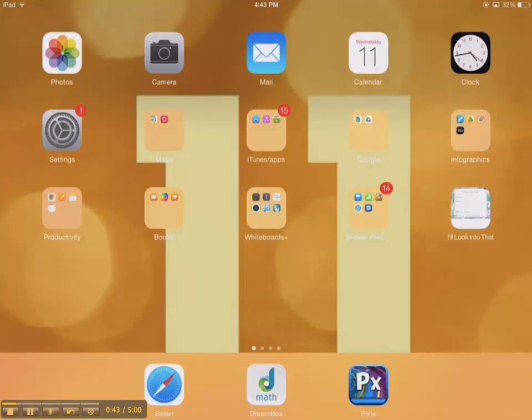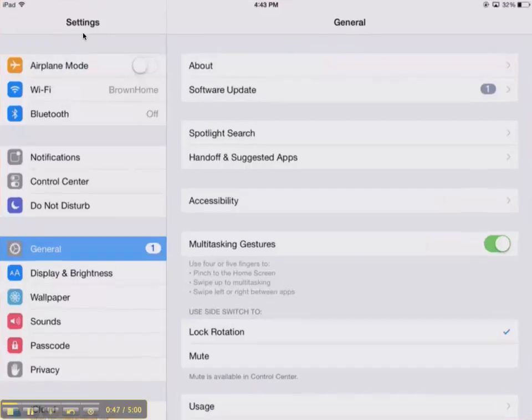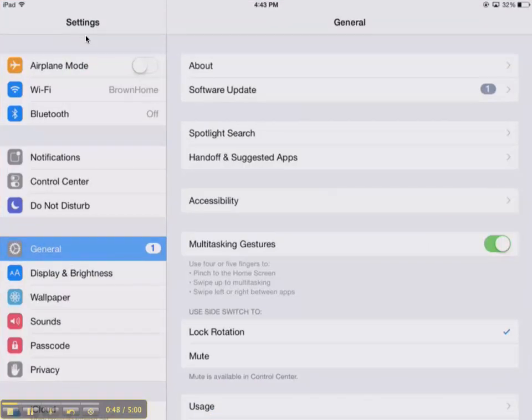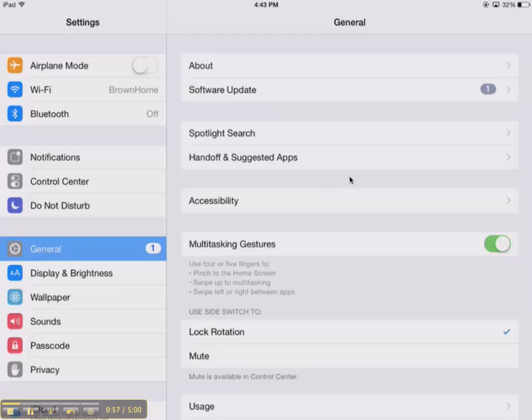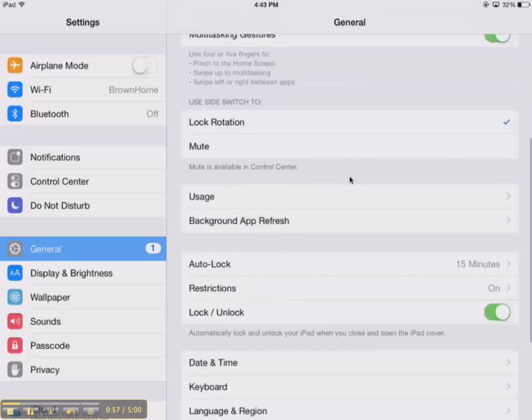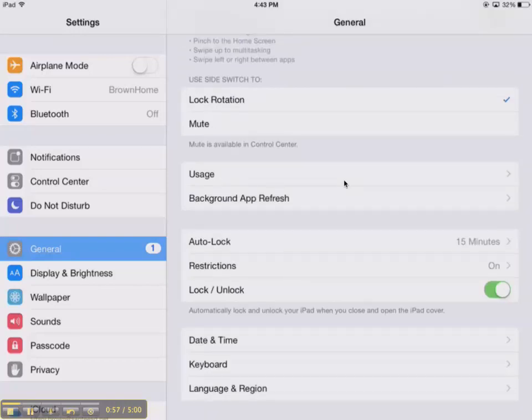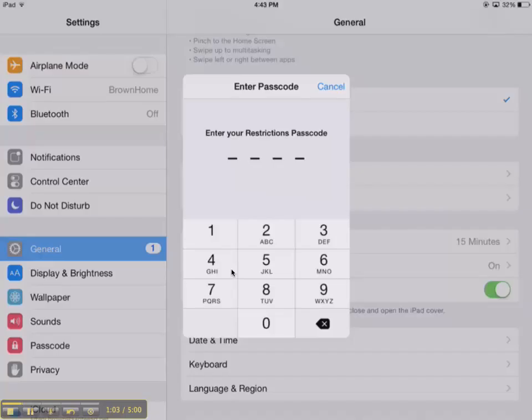This one works a little differently. We're going to start by going to settings right here, and I'm going to make sure that I'm on general again over on the left-hand side. Under general, if I scroll down just a bit, I see something toward the bottom called restrictions. I'm going to tap on restrictions.